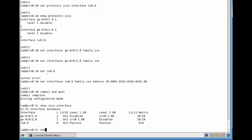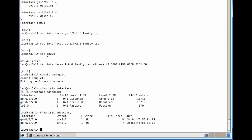If we do a display of the IS-IS adjacency, we see that we have two adjacency relationships created for these two routers. The system is the actual neighbor host name, it's the same neighbor. We have a level 2 adjacency first, then level 1. They're both in a state of up. And we have the hold-down timer, which is the down counter for the time we receive the hello packet from our neighbor. And you see the sub-network point of attachment, which are the MAC addresses associated with our neighbors.